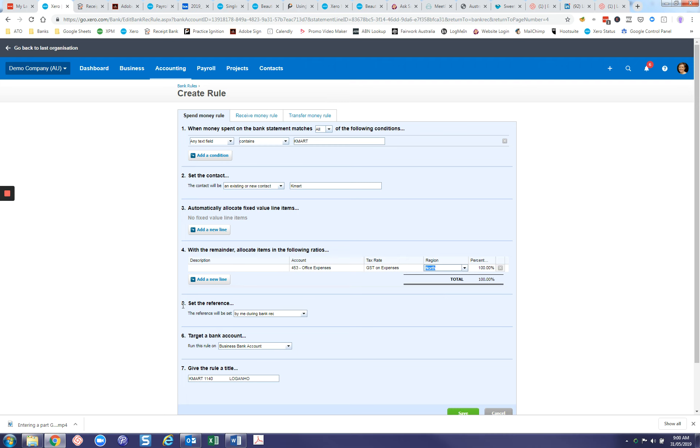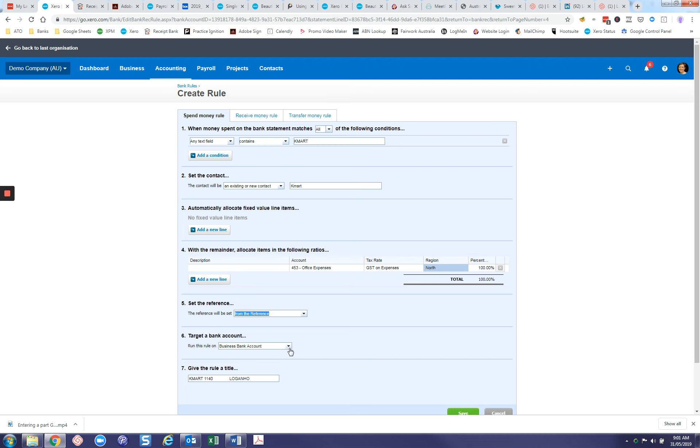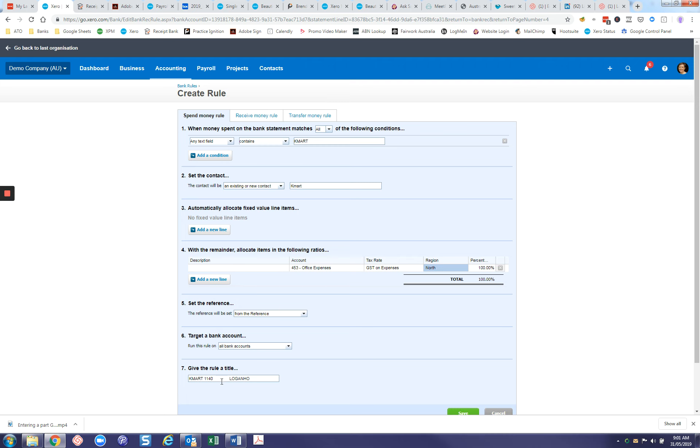This is how it's going to be reconciled. The reference will be set. I don't ever have it set as by me during the bank rec because that's something else I need to do myself. I would usually put the reference set by the reference. Run this rule on—it will pick up the current bank account you're running it on. But if you have a number of bank accounts or credit cards or a number of places where you pay Kmart from, you don't want to set this rule up for every single account. You could select it for all bank accounts, which means every time you have an expense from Kmart, it will run this rule on all your accounts. Then just put a description down here. This pulls through the information that was on the reference in the bank feed. In this case, I would just take all of that out and leave it as Kmart.